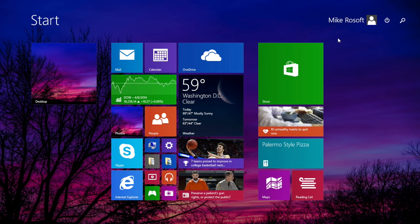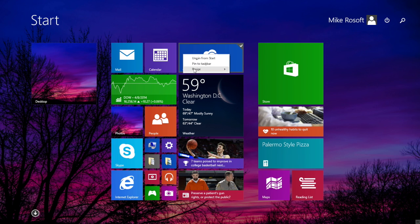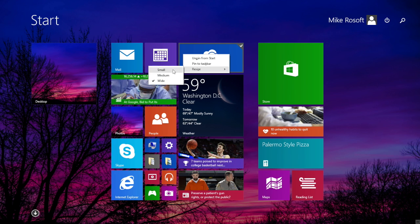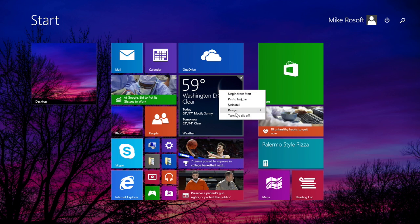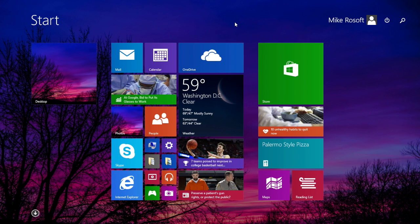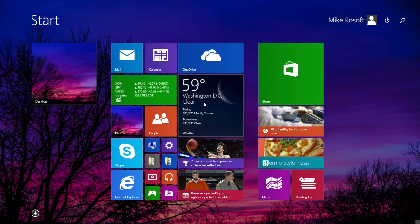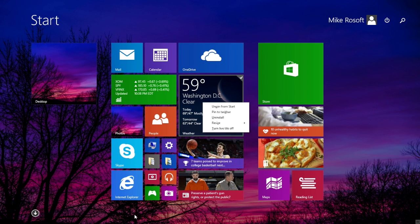And the last change I'd like to cover for the start screen is the new contextual menus. I can now right-click and get standard contextual menus that give me options for these tiles. In the prior version of Windows, I'd have to right-click and go to the bar at the bottom of the screen, back and forth, back and forth. Too much mouse travel for doing simple things.